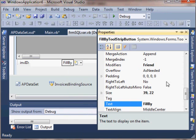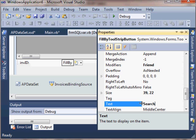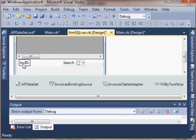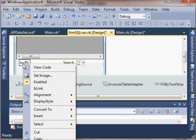I'm going to just set the properties on the button and the labels to make them more user-friendly. Let the user know that they can basically search for an invoice ID.